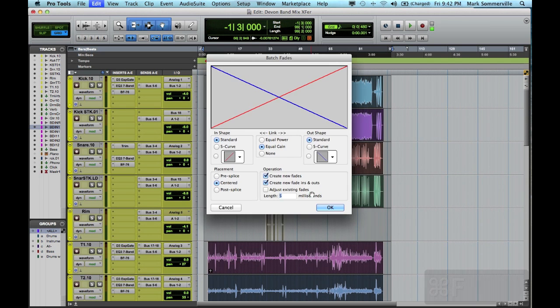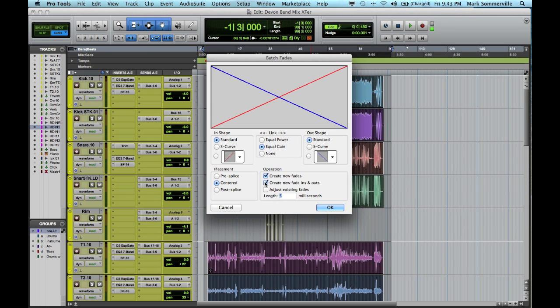Then I'm going to hit Command F. This brings up the Batch Fades menu. Now we're going to check the box that says Create New Fades and Create New Fade Ins and Outs.